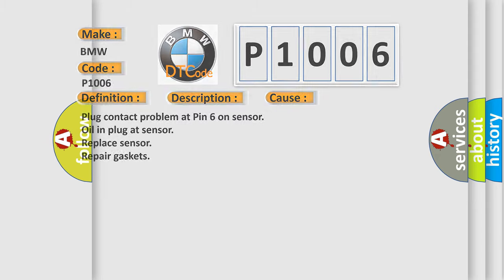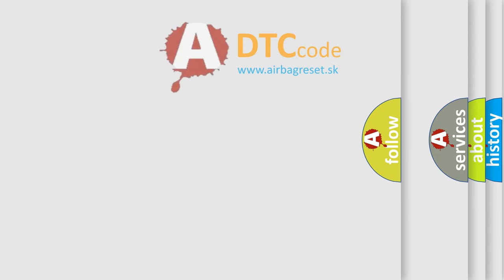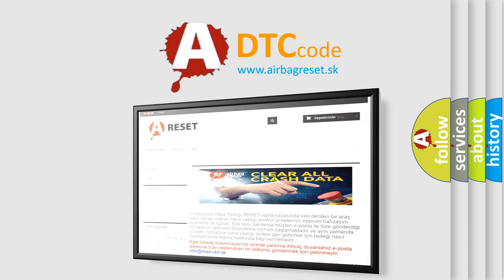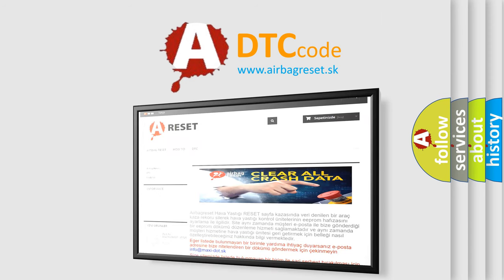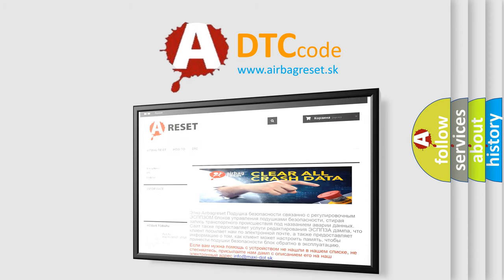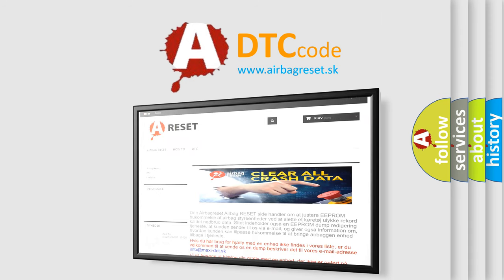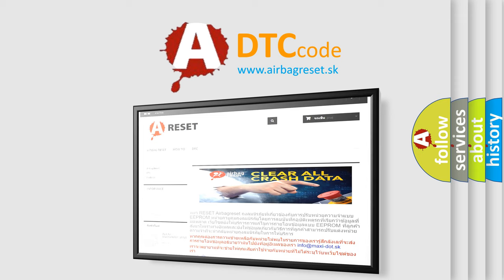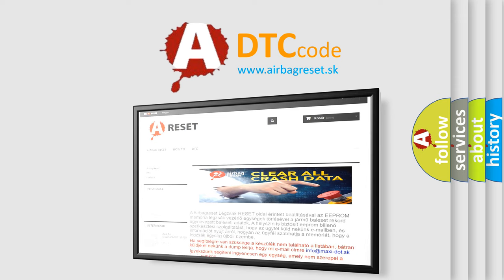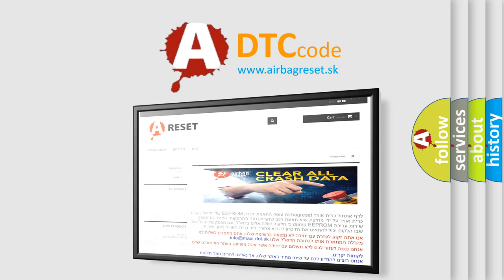The Airbag Reset website aims to provide information in 52 languages. Thank you for your attention and stay tuned for the next video.